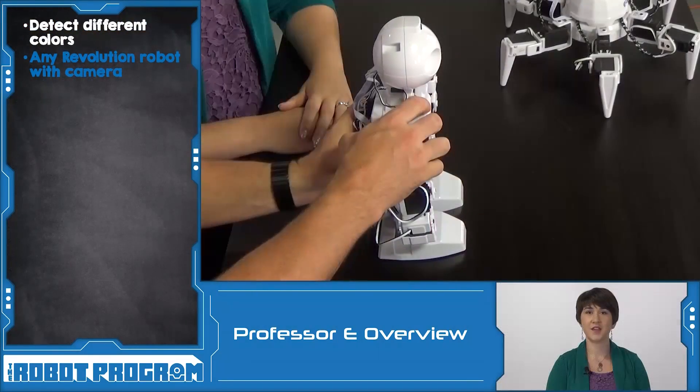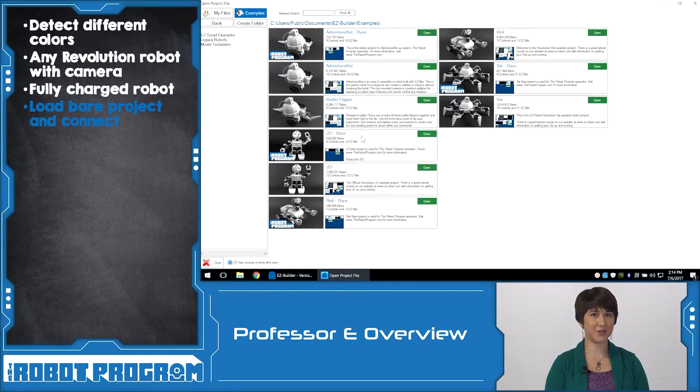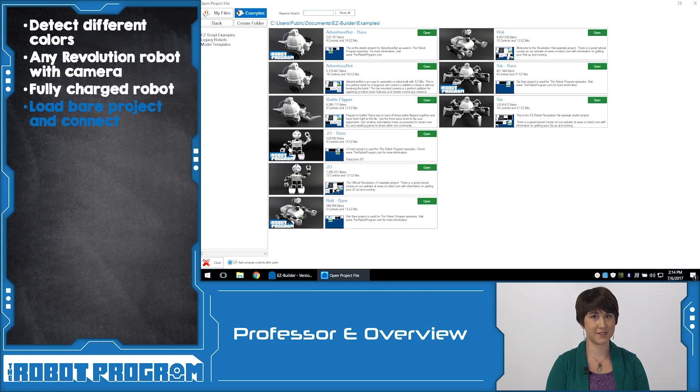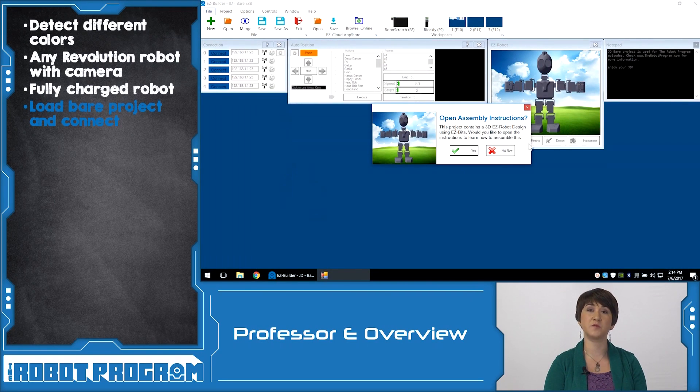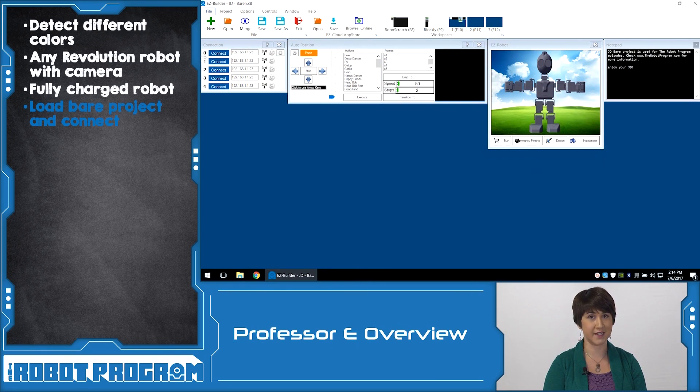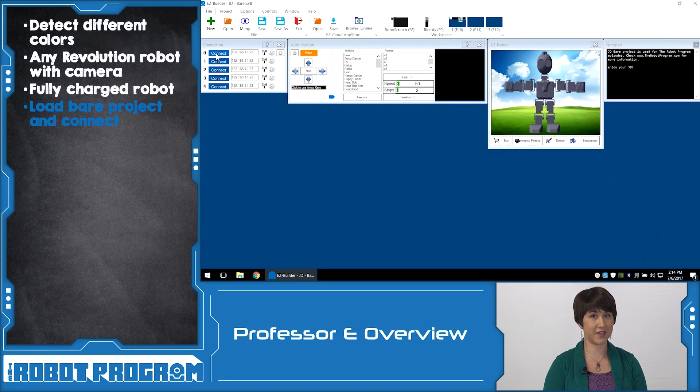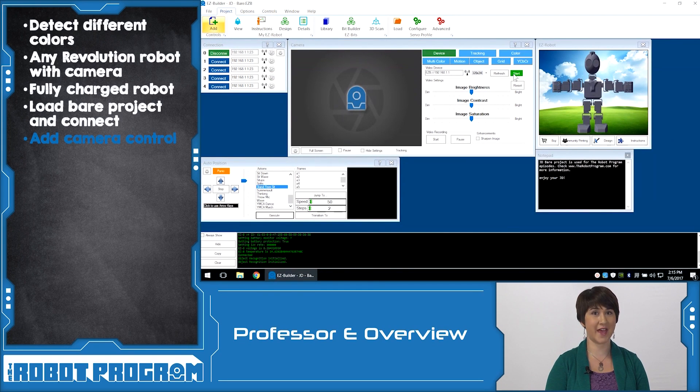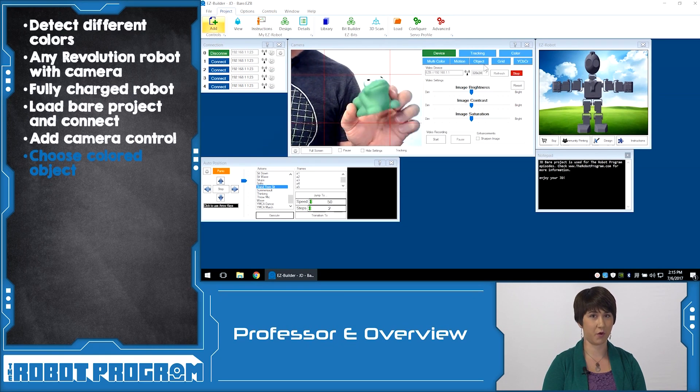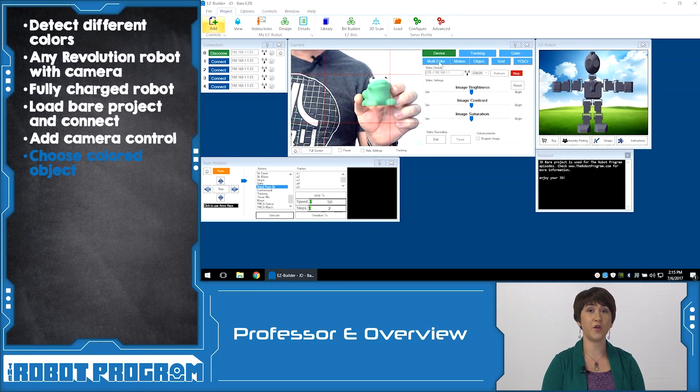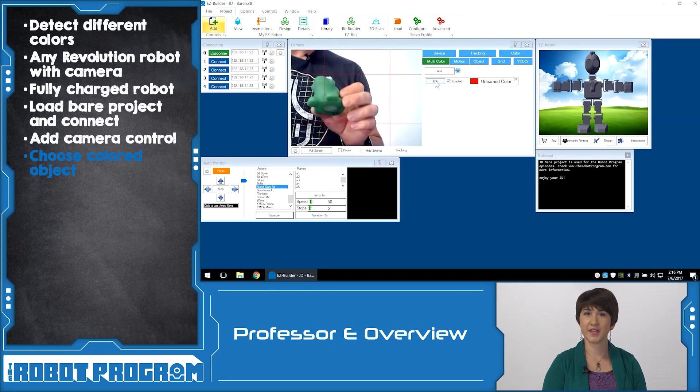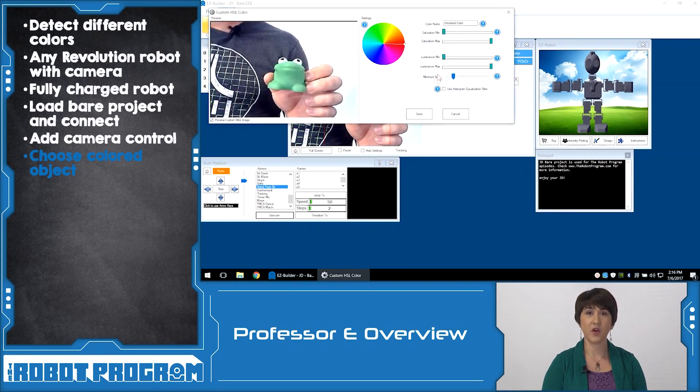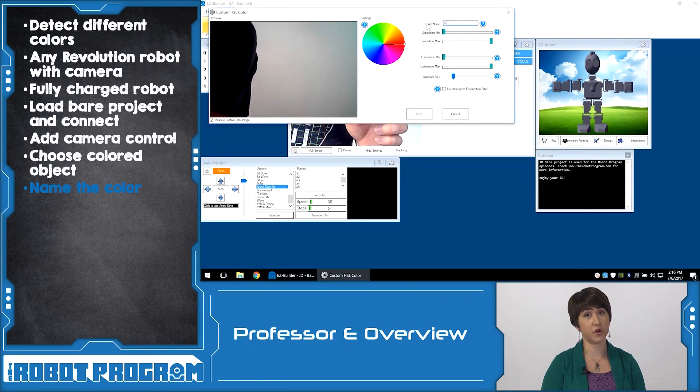In this episode, we showed you how to teach your robot to detect and track different colors. We used Revolution JD, but any of the robots with a camera can be used. To start, power on your fully charged robot. Load the EasyBuilder software and open the Bear Project for your robot. The Bear Project provides you with a nice clean workspace with minimal controls. Connect to the robot using the Wi-Fi connection and click the blue Connect button to initialize. From Project, add the Camera Device Control and click Start to activate it. Choose an object of the color that you want to teach the robot.